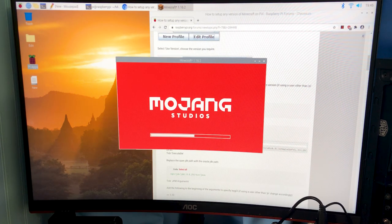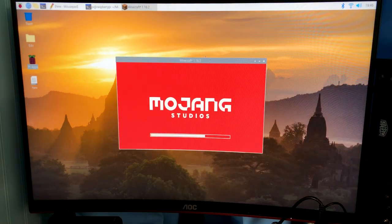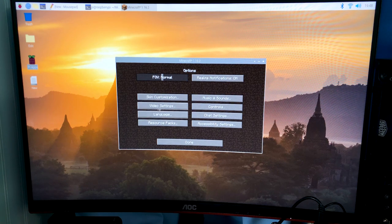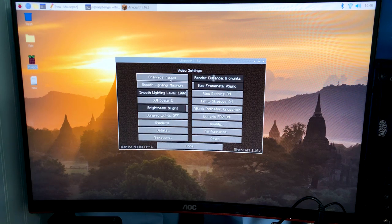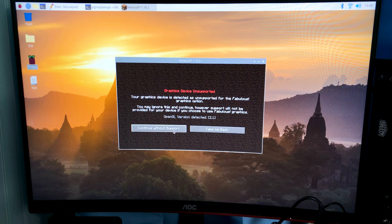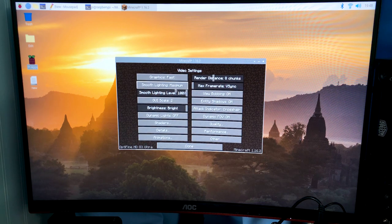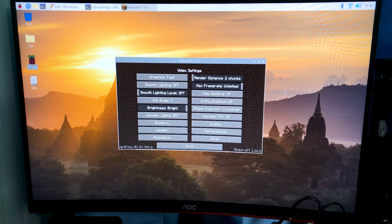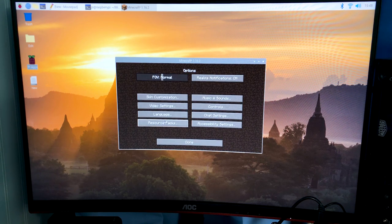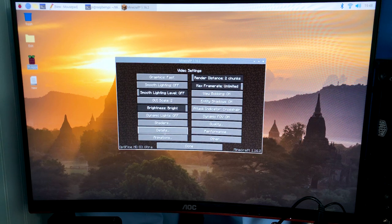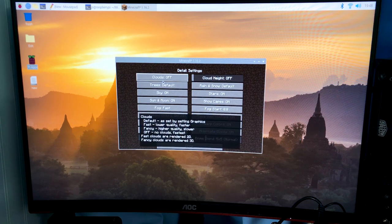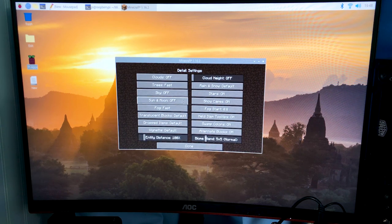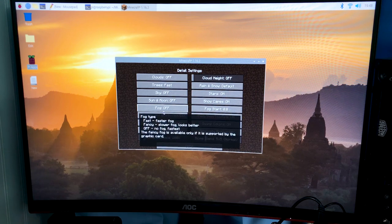There we go, Minecraft's actually launching. Okay so some things you want to do in Minecraft when you first mess with it is you probably want to turn everything as low as you can get it. So we're going to turn this up, we're going to turn FPS max animations all off, details we're going to turn clouds off, we're going to turn pretty much everything off.